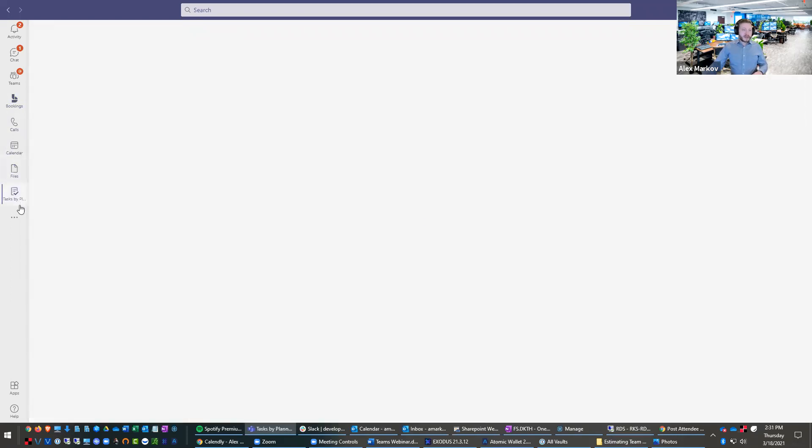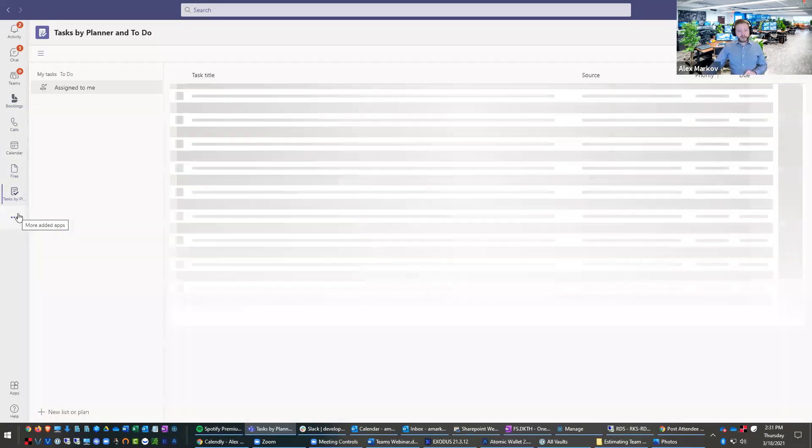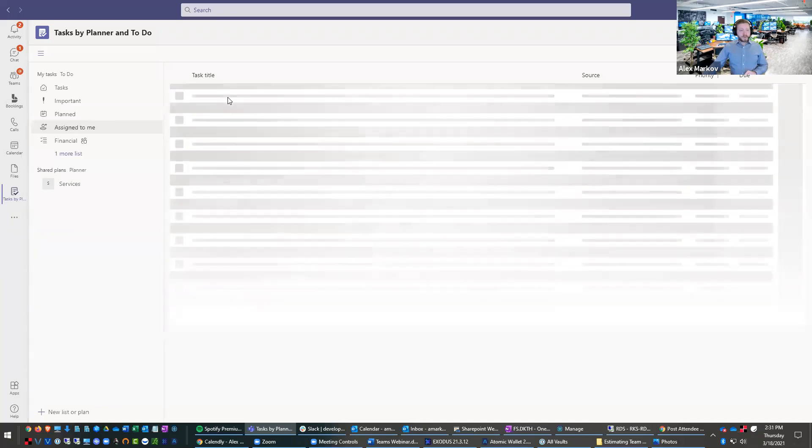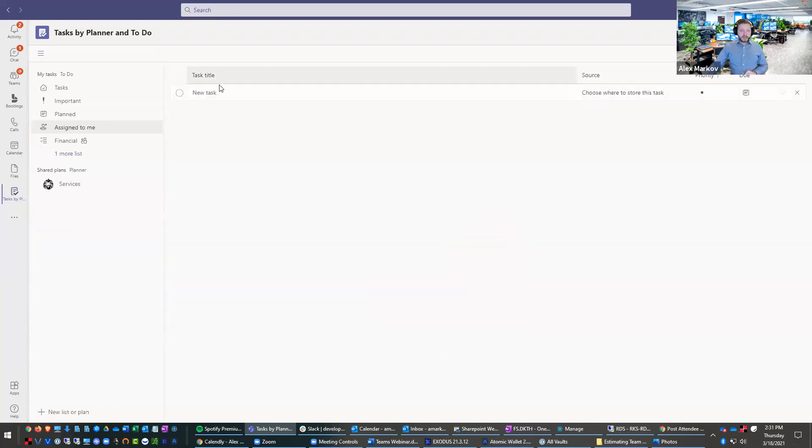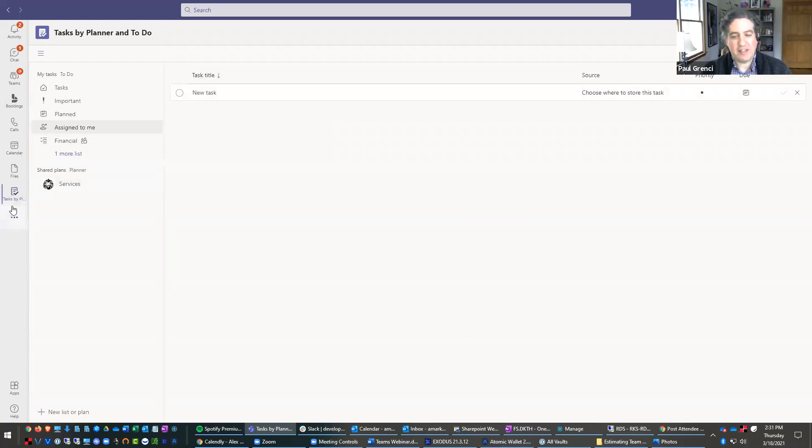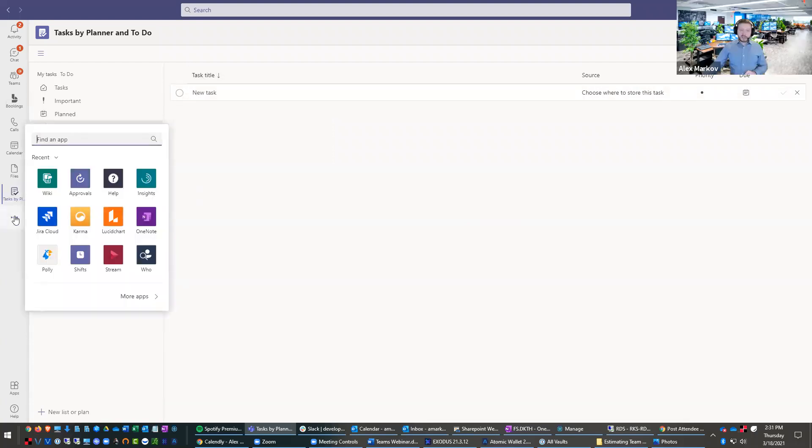There's tasks by planner. So this allows you to make little task lists. So this is also very, very cool. You can make, like say a new task list. Alex, this feels a lot like Asana. Yeah. It's just like Asana, just like Monday.com.